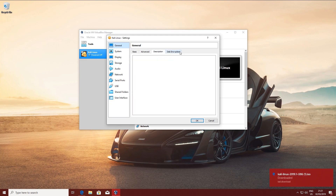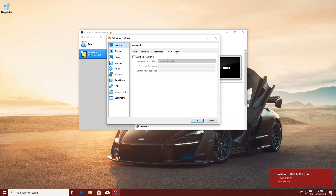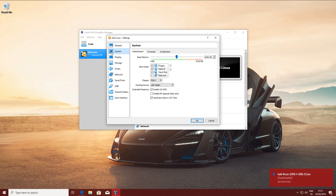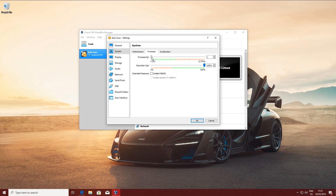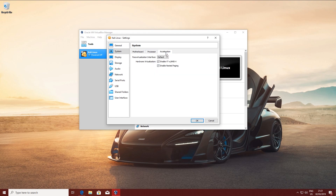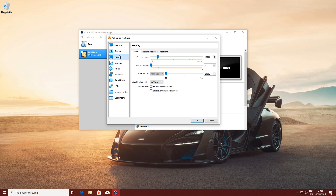Everything looks fine here. Under System, I'm going to disable the floppy. Then I'm going to give it one more core and enable that — everything looks fine. Now enable 3D acceleration and max out the VRAM.